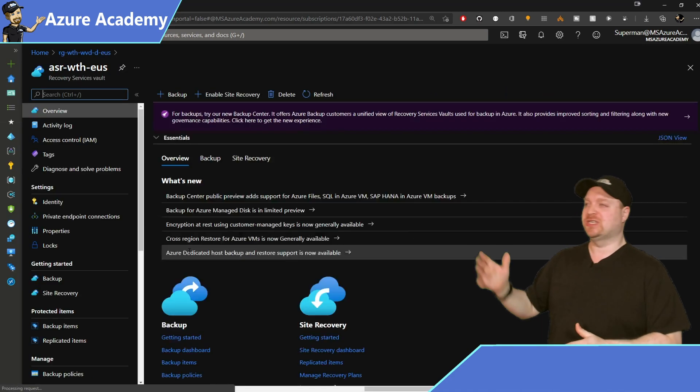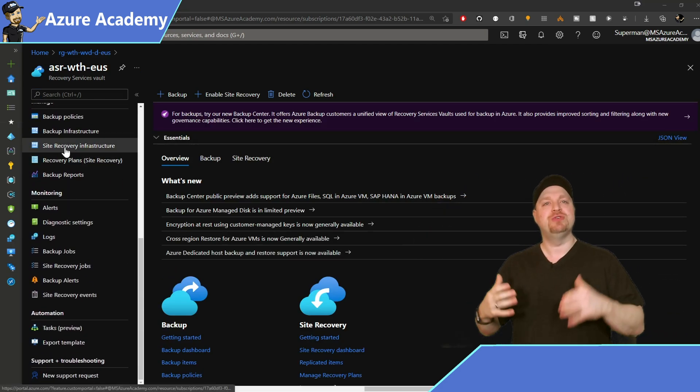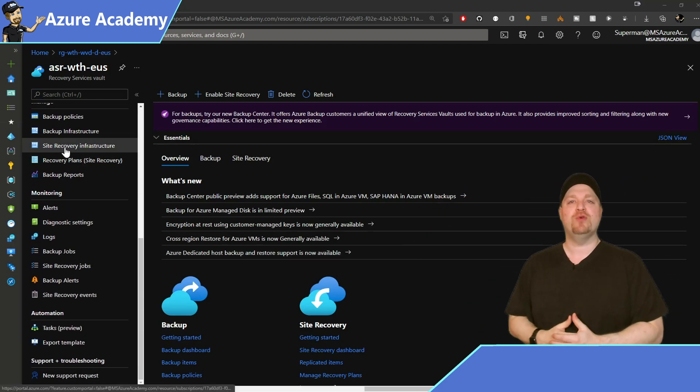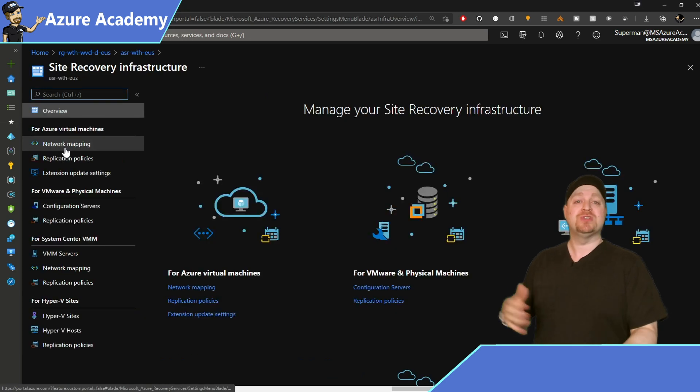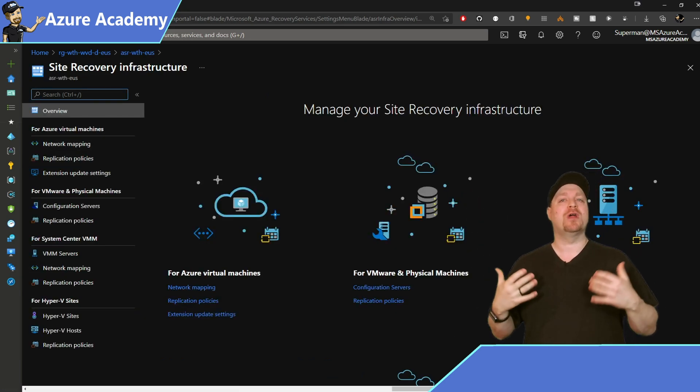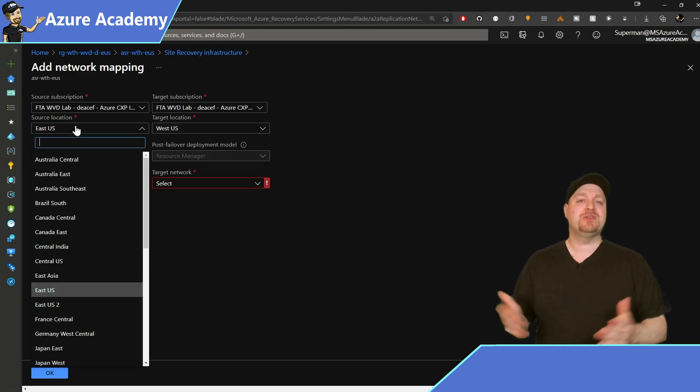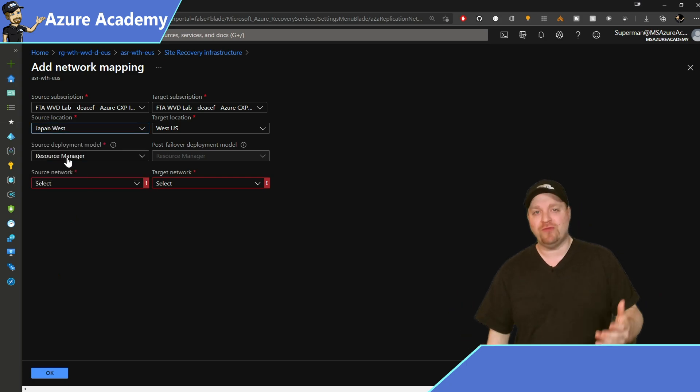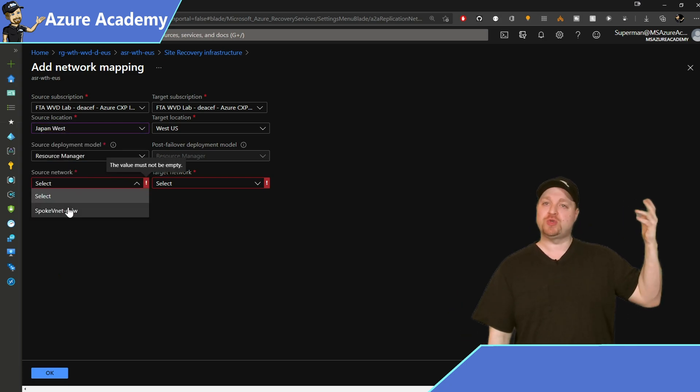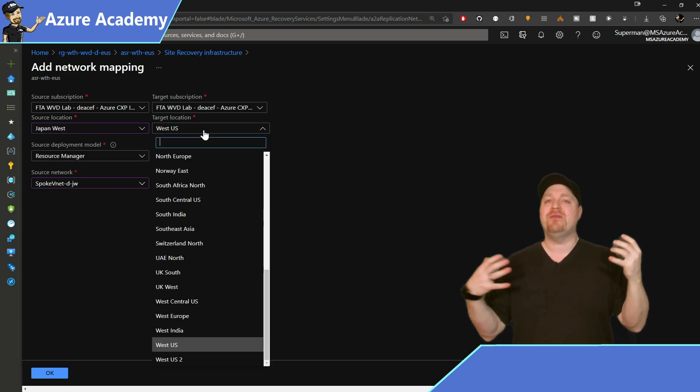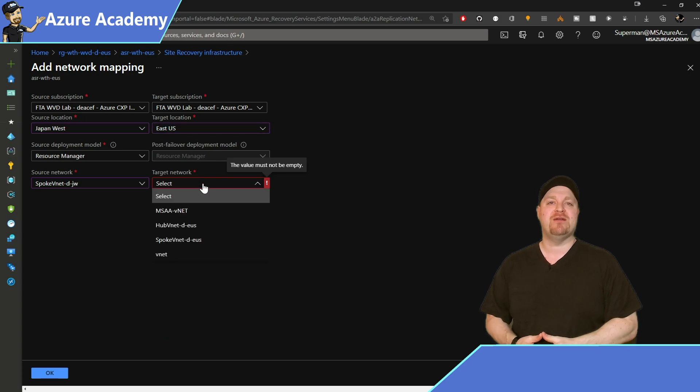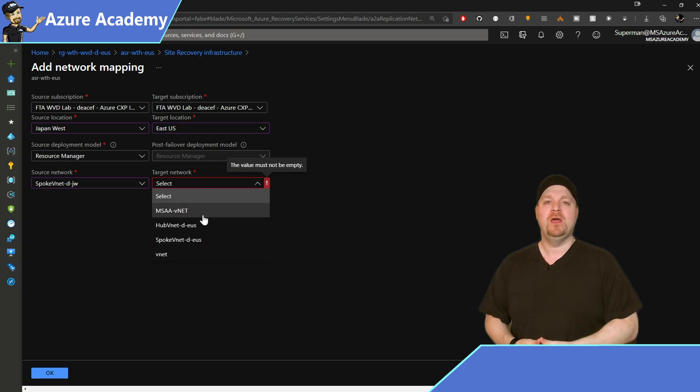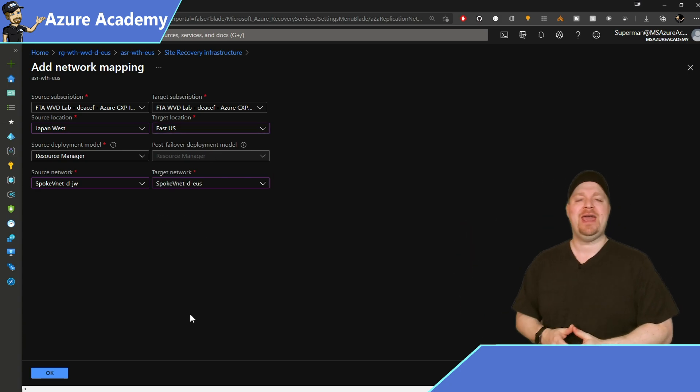And we'll just click on that and scroll down on the left to Site Recovery Infrastructure. And we'll start right at the top with our network mapping. Here's where we select the virtual network and region where our source VMs are located and where the target is for disaster recovery. Once you've finished with that, click OK.